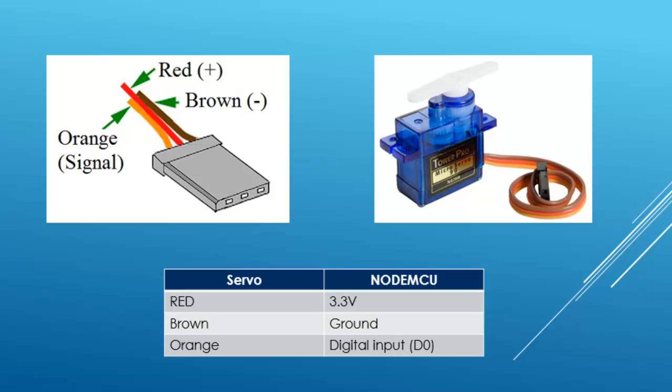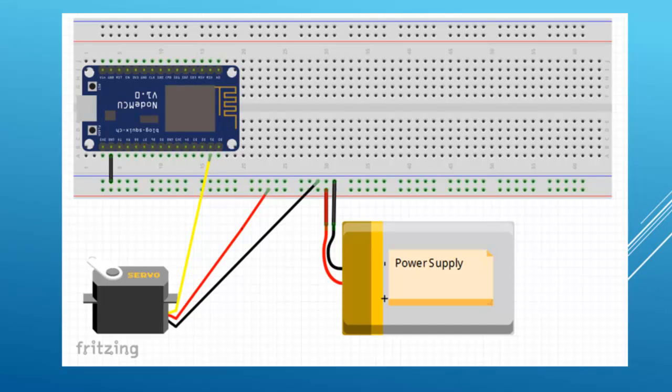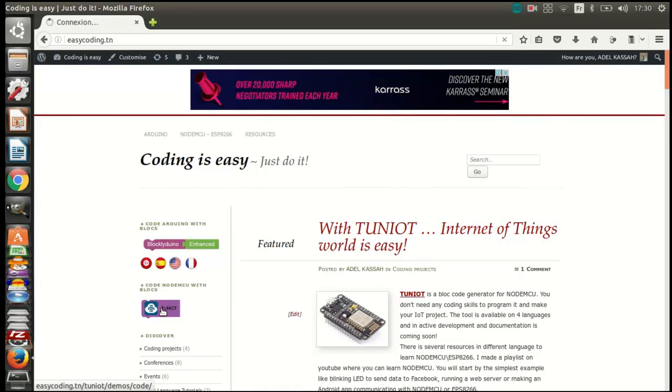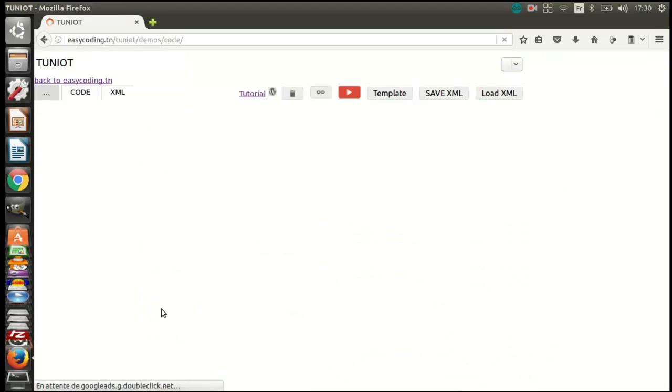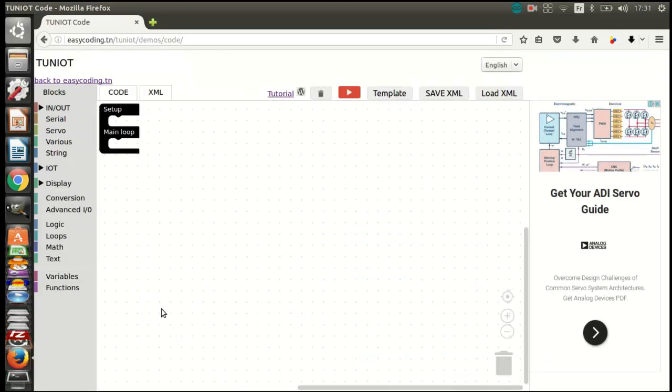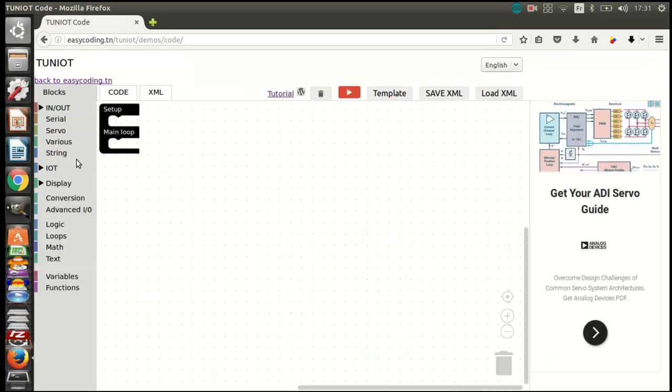If you are using a bigger servo or several servos, you might need an external power supply. Let's go to the site easycoding.in and search for any link to Tuniot. There is a whole category for the servo motor.